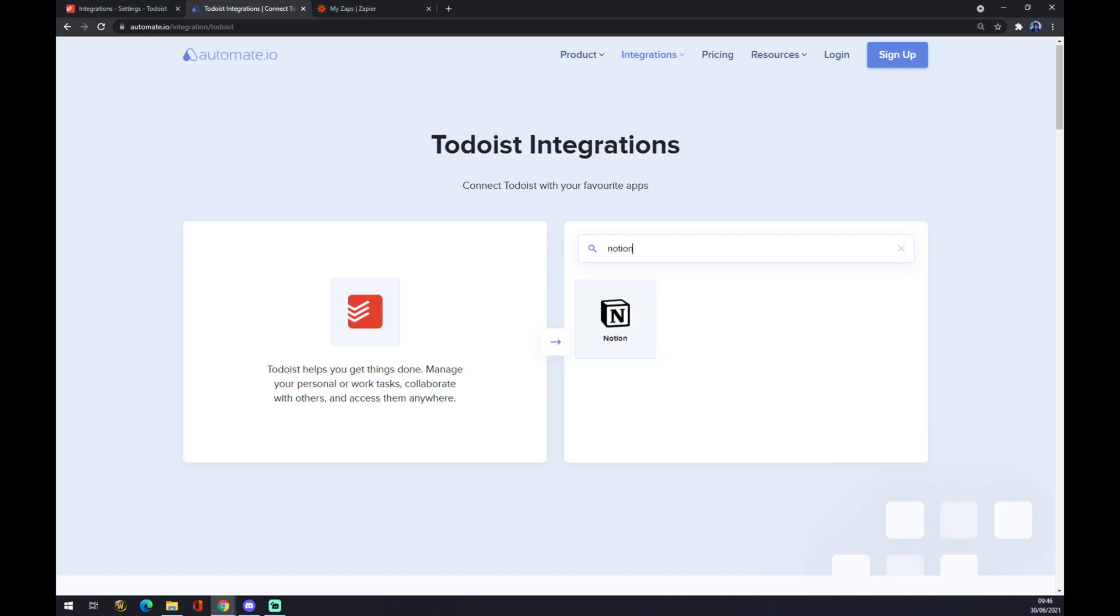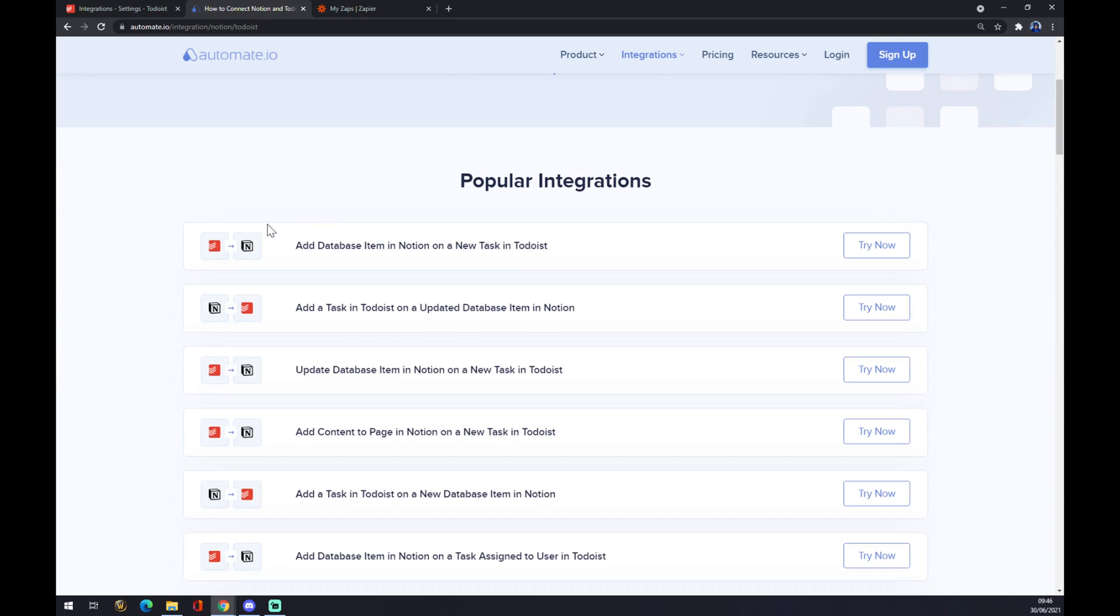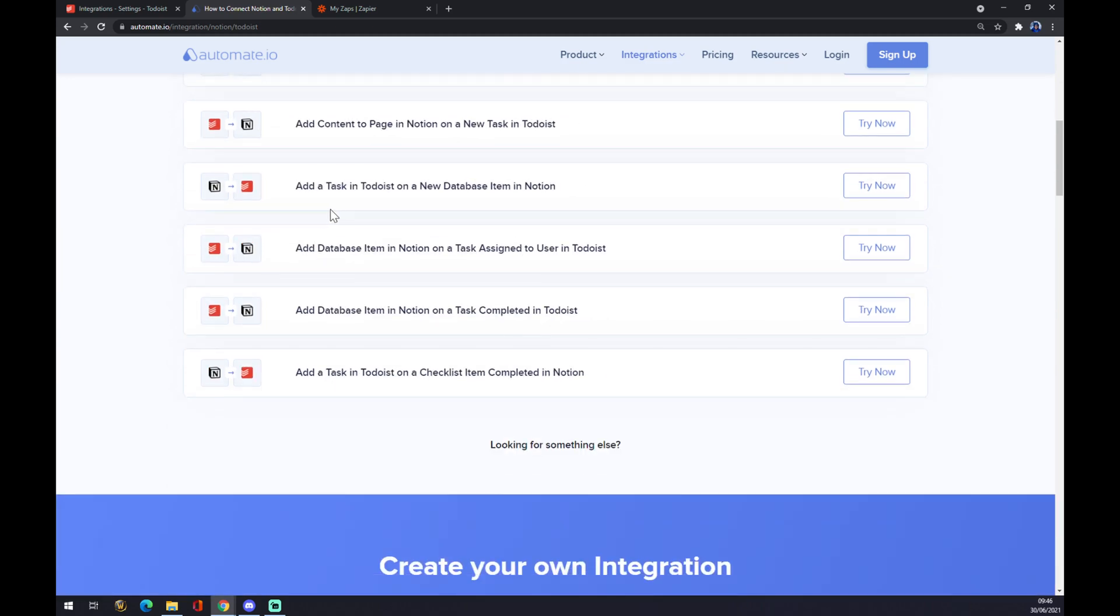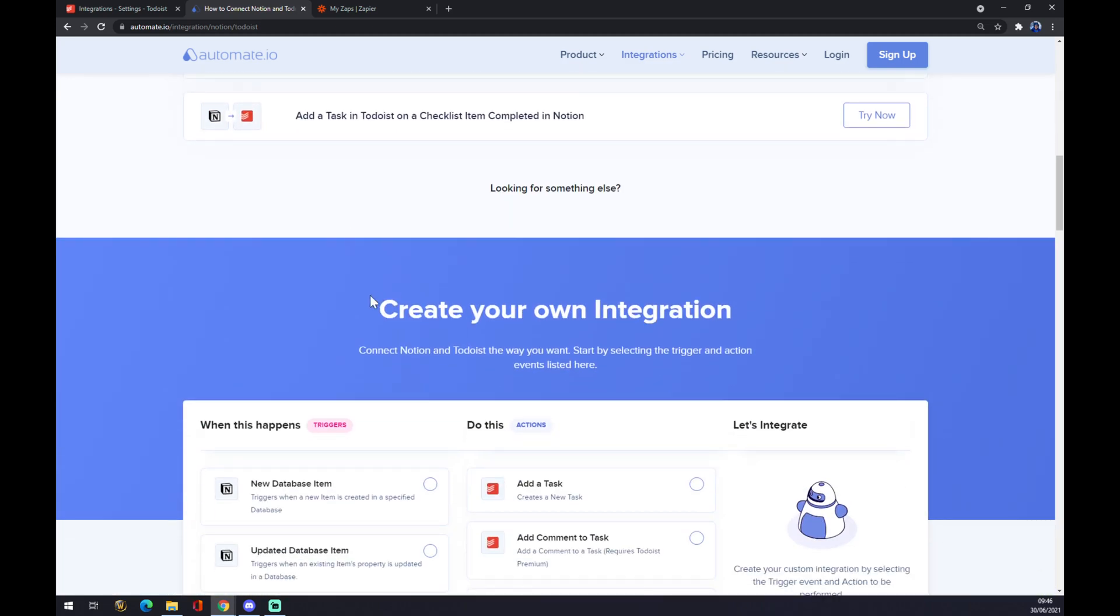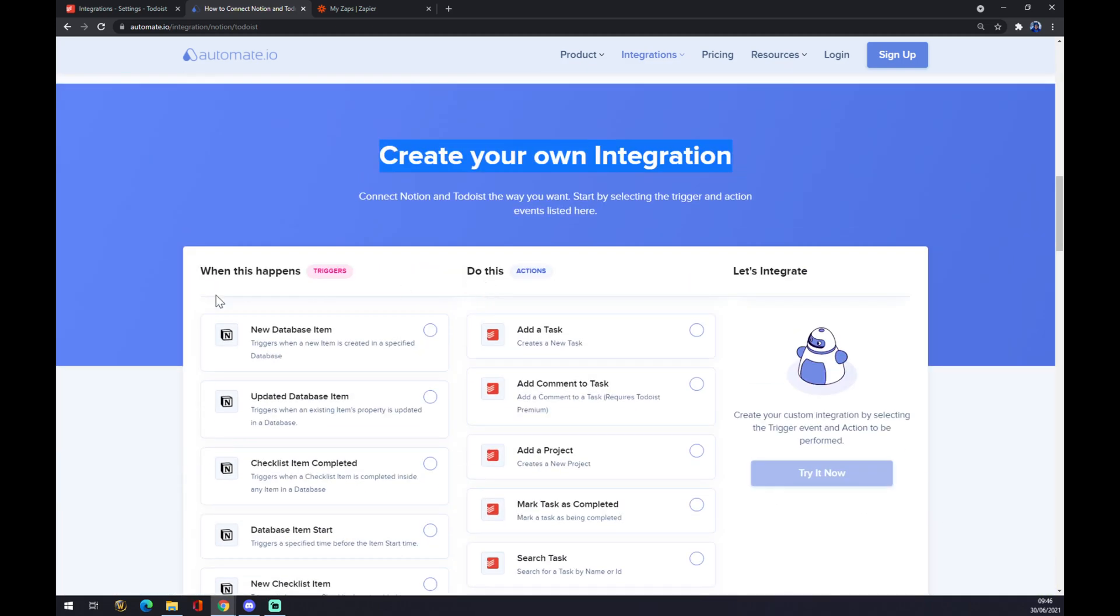As you can see, there are a few popular integrations you can pick from, but if you won't be able to find the one that you are looking for, just scroll down and you can create your own integration.